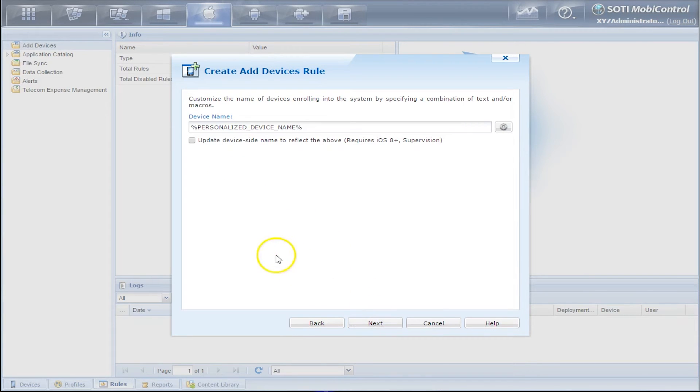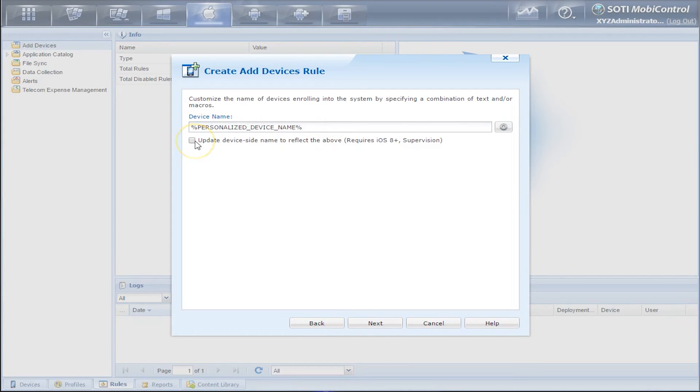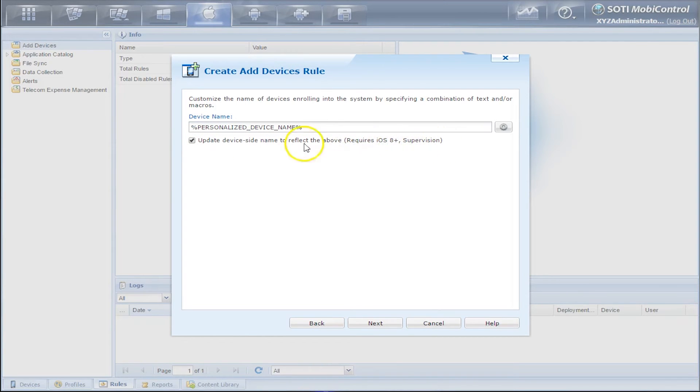Now we can add a Device Name. So by default, we have Personalized Device Name and we also have a checkbox to update the Device Side Name to reflect what we see above. This does require iOS 8 and supervision.